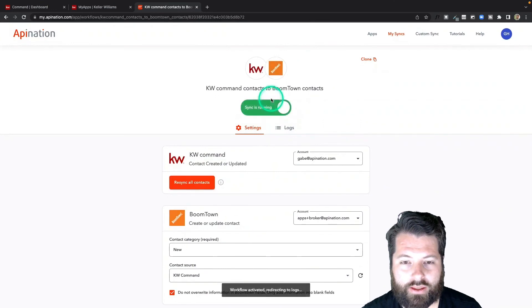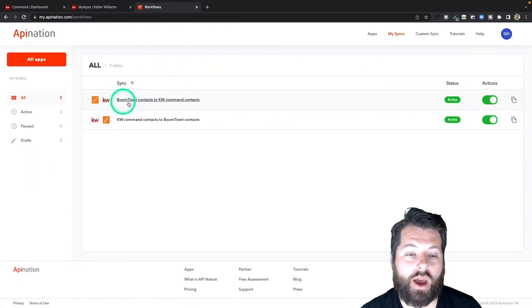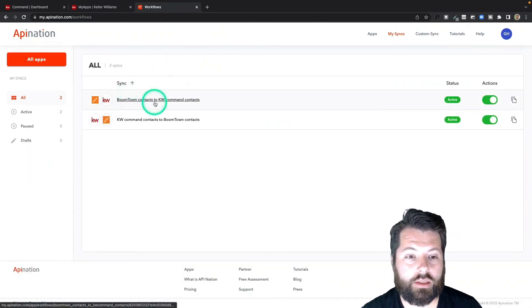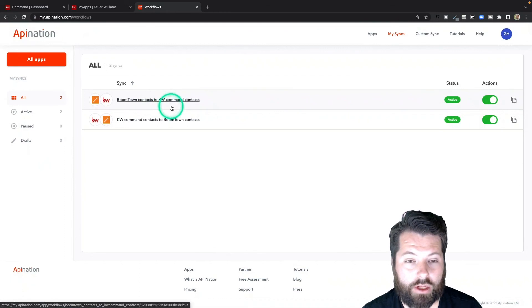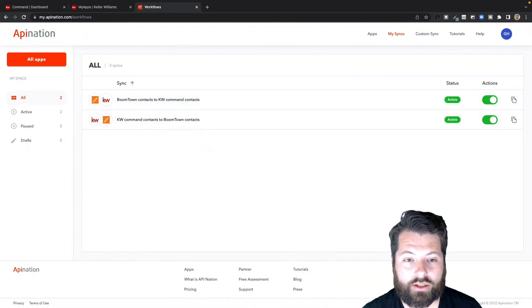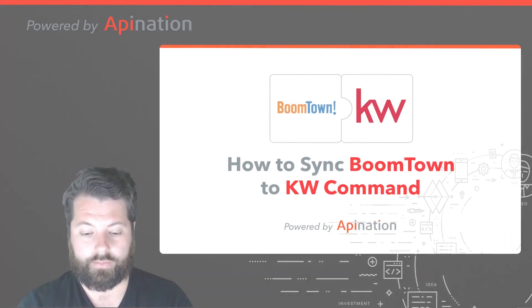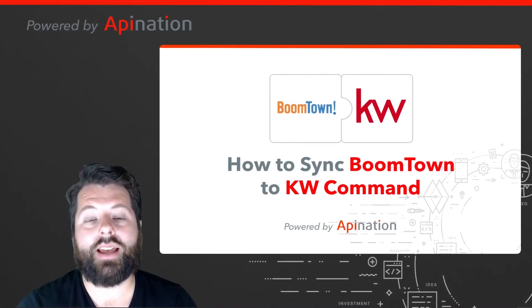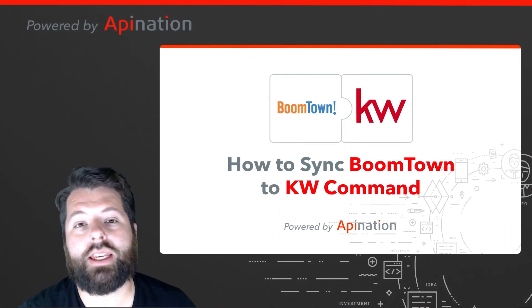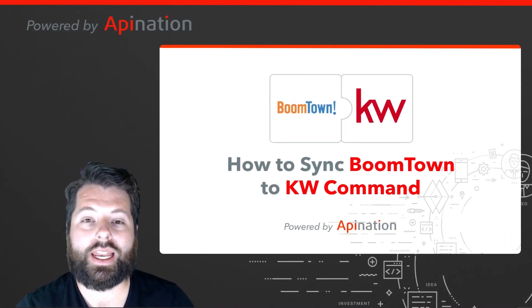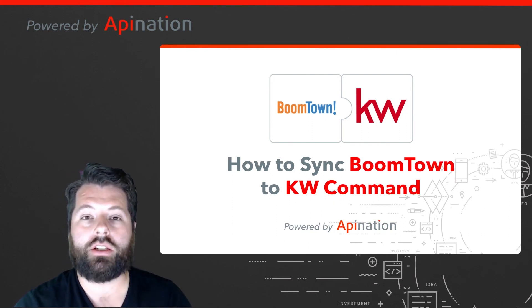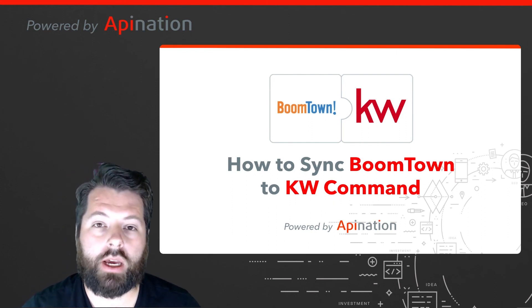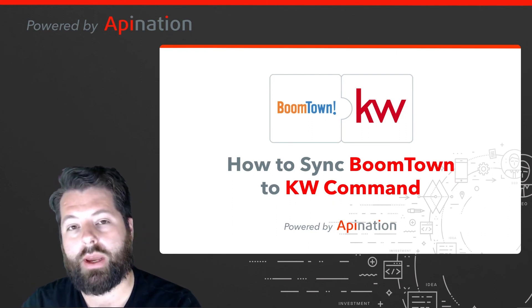So there we go. I now have two syncs—BoomTown contacts to KW Command contacts and KW Command contacts to BoomTown contacts. And that's it. That's how you set up the BoomTown and KW Command sync so that anytime you add or change a contact in BoomTown, it automatically gets added into KW Command and vice versa. It's a great way to use these two awesome tools together seamlessly.